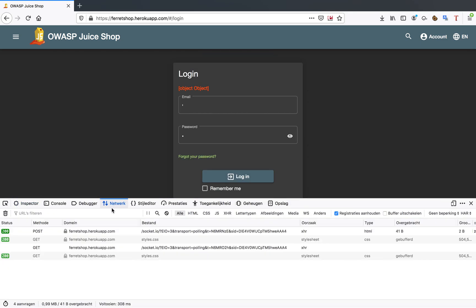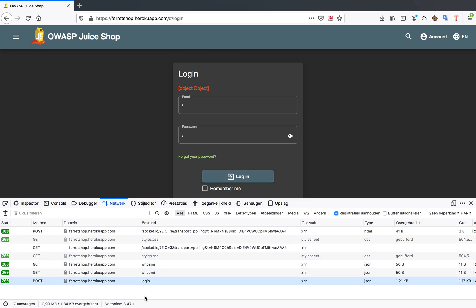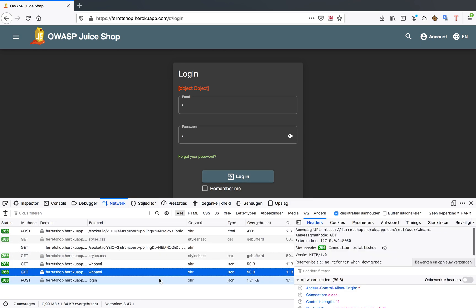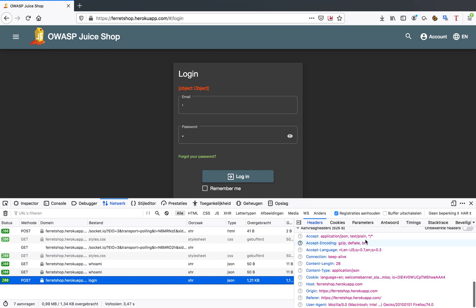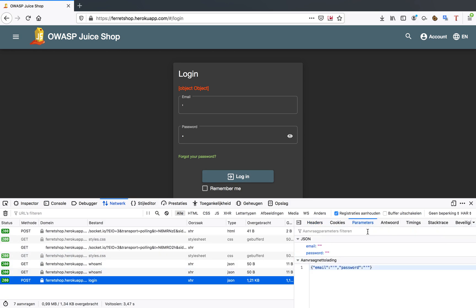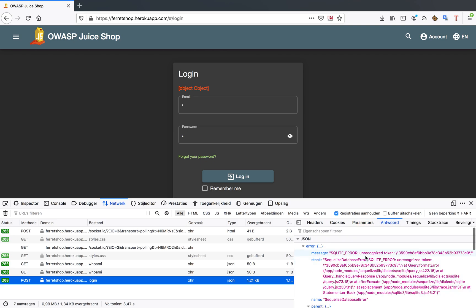The next thing I'm going to do is look at the actual proper request and response. As you can see, I have a request with parameters here and I have a response, and as you can see in the response I have a SQLite error.